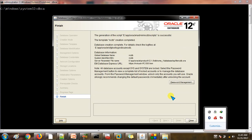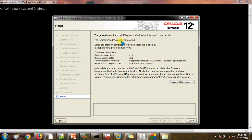The installation is at 100 percent and this is the window I got. The generation of the script — we had checked that option — the script is available at the path: F:/oracle/admin.